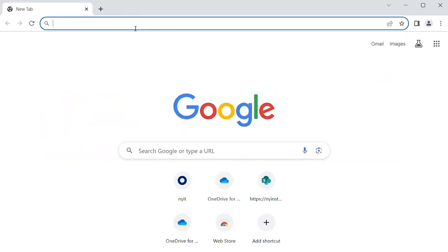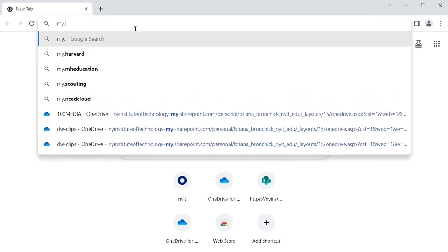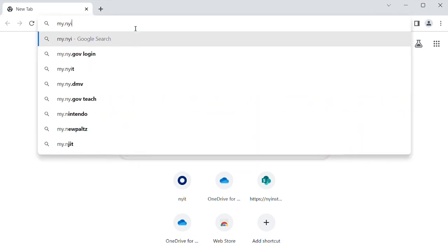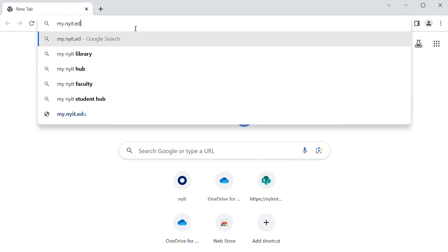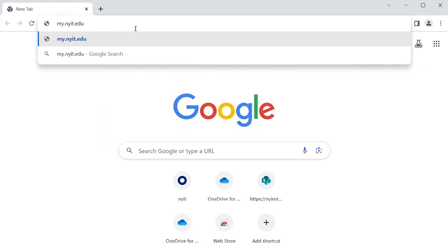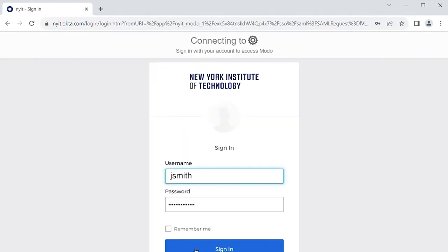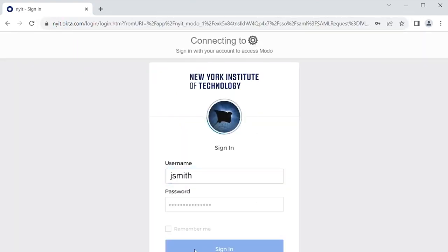To log in from the New York Tech Portal, go to my.nyit.edu, click sign in, and type in your New York Tech credentials.